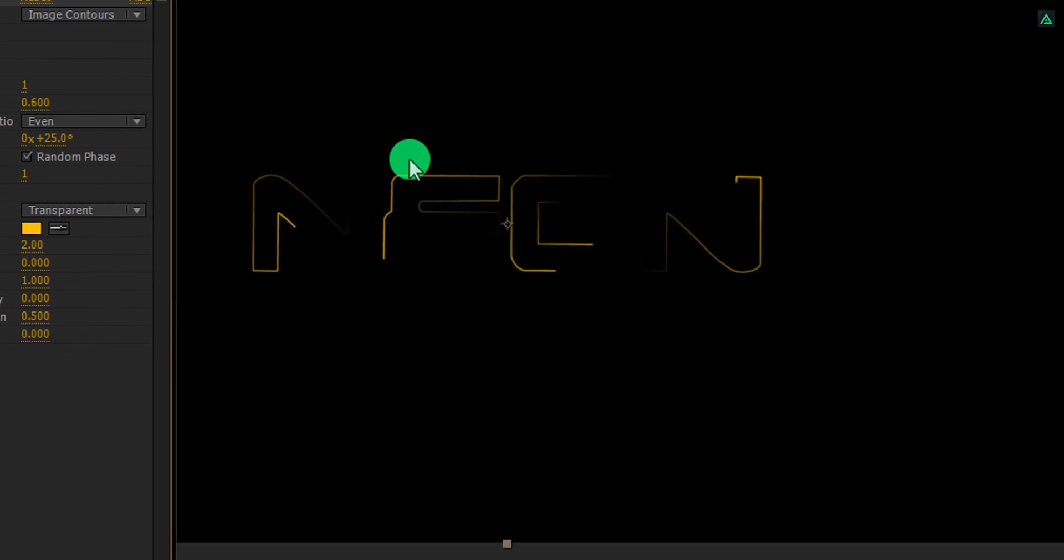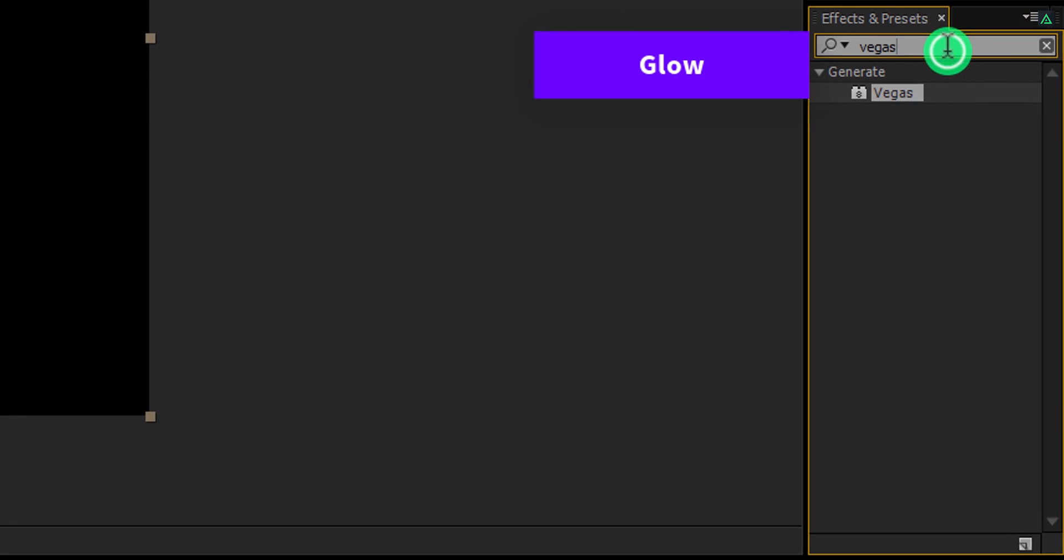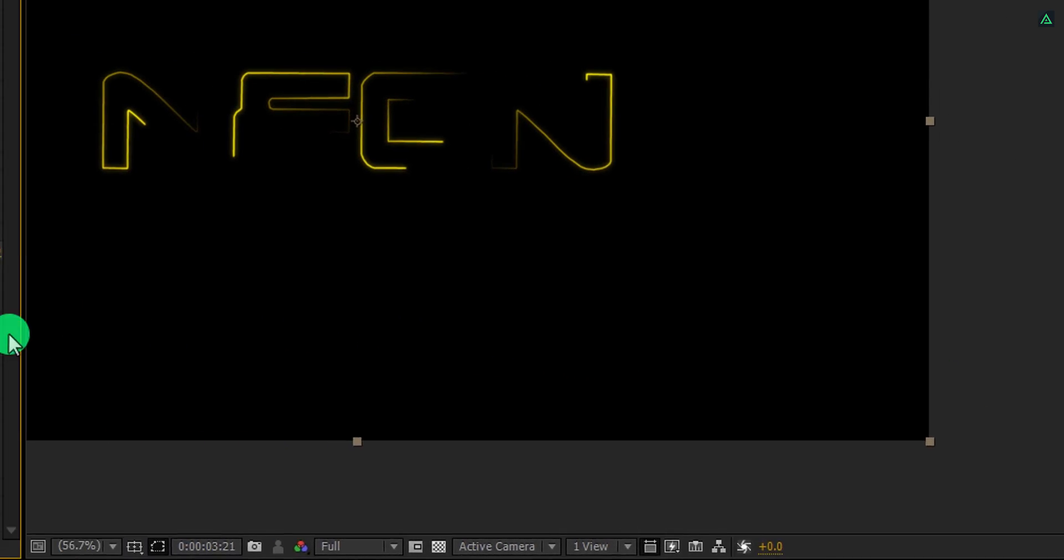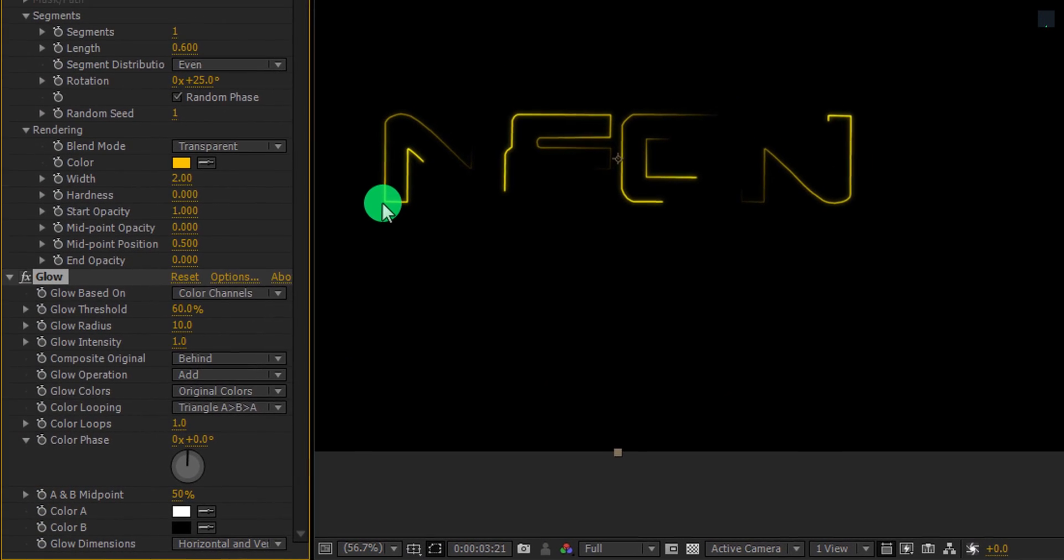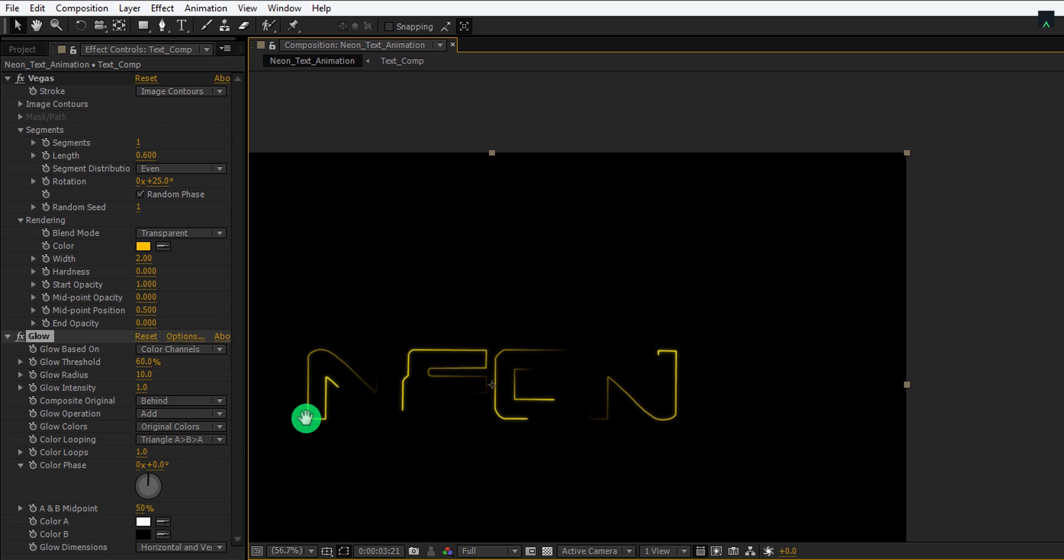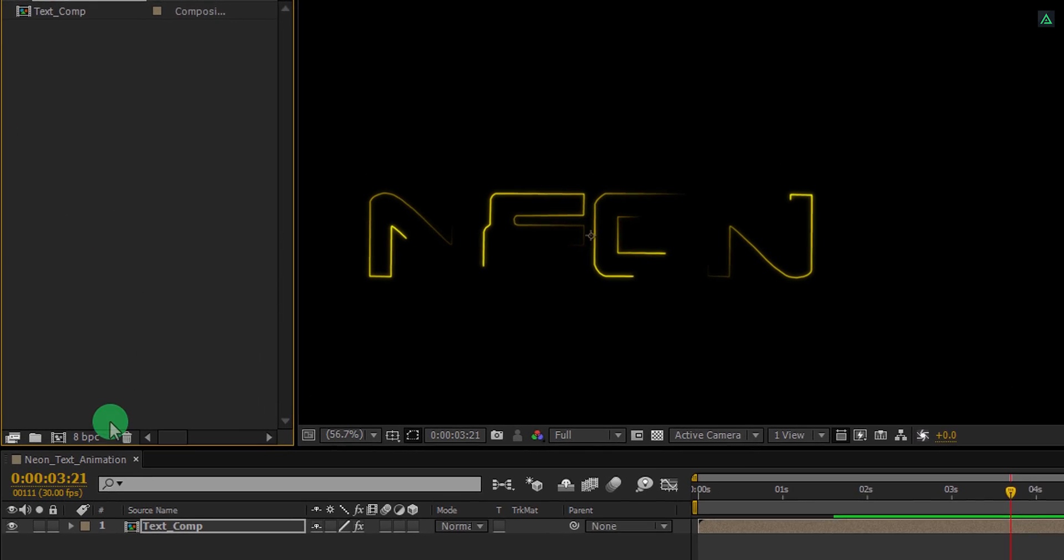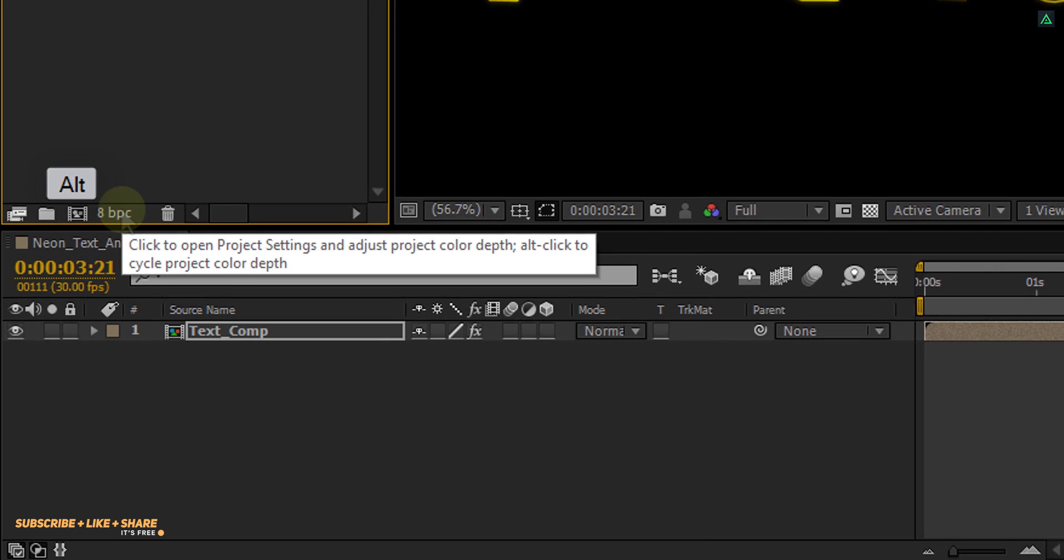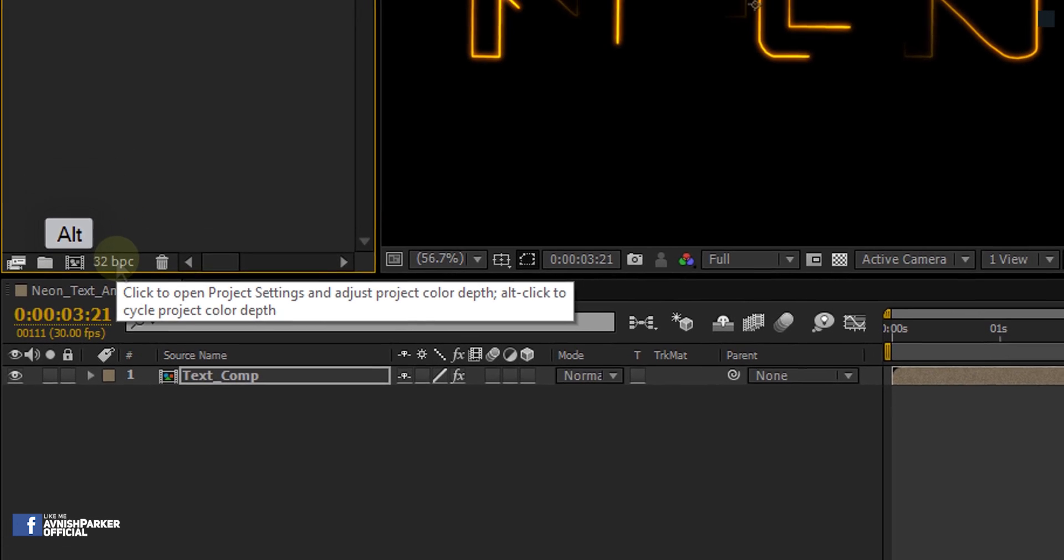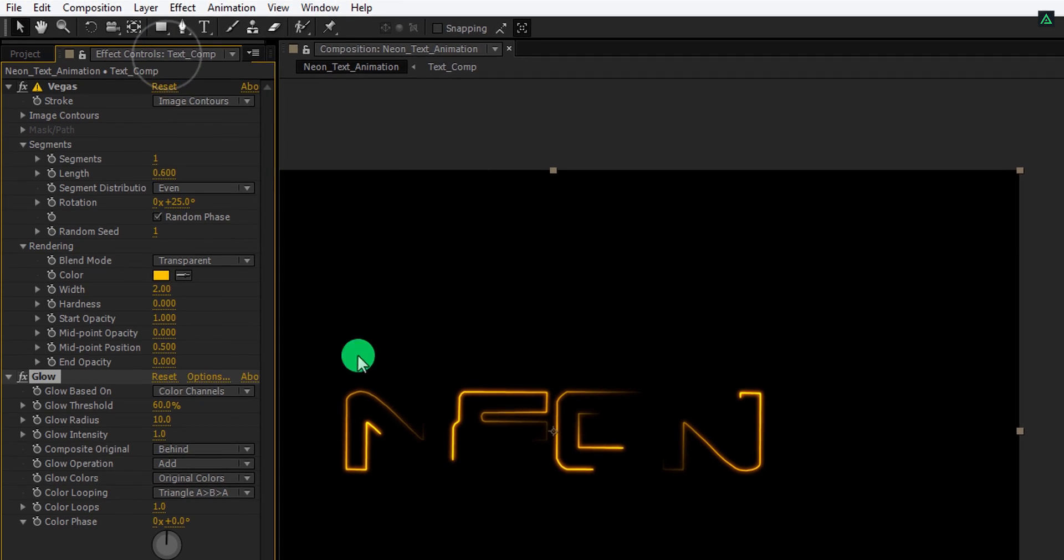Now again, go to the effects and presets and search for the glow effect. Apply it onto the layer. And before proceeding, we need to change the color depth of this project so that we can play with more colors. Simply, go to the project window and you will find this 8 BPC, or 8 bit per channel option. Press and hold the ALT key on your keyboard. And then click on it 2 times to change the color depth to 32 bits per channel. And now we can adjust the glow settings.